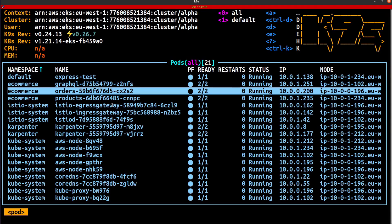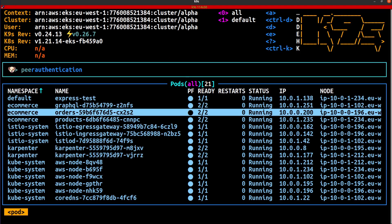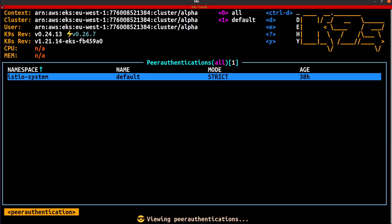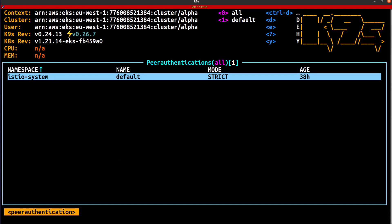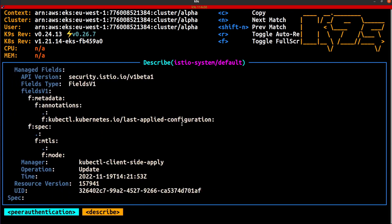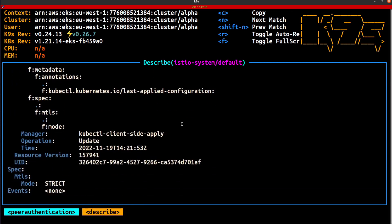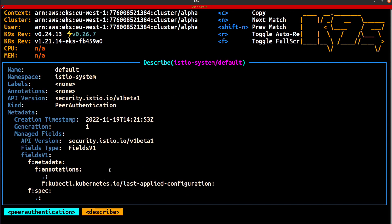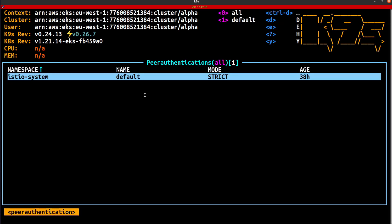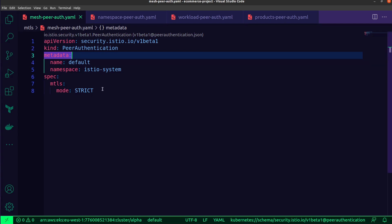All right, I'm back in K9S, and the first thing that I want to do is to show you the peer authentication resources that I have created at this point. And you can see the only one that I have is the mesh-wide policy. So if I was to describe that, you'll see that it matches the different properties that I set. As you can see, the mode is strict, and that it's running inside of the Istio system namespace. We can also see that from the general view. This is the one that I demonstrated inside of VS Code. So this is what has been applied.